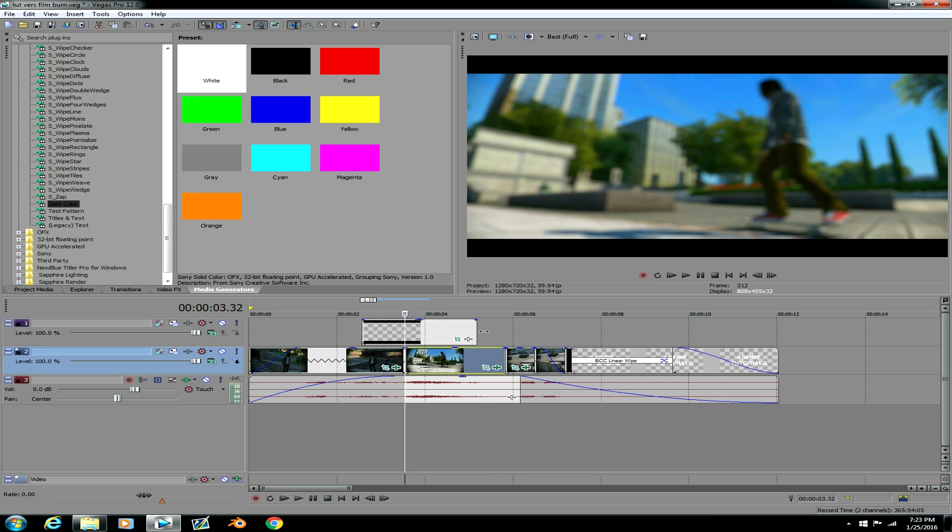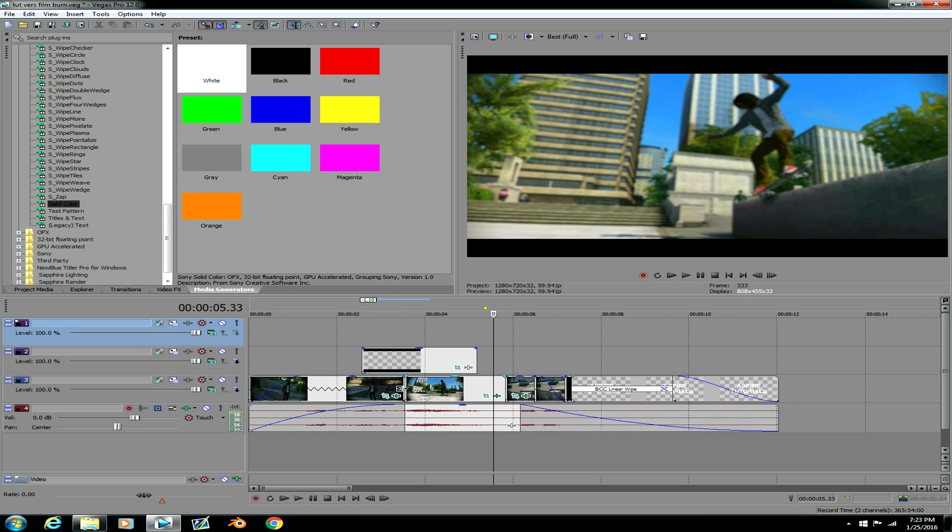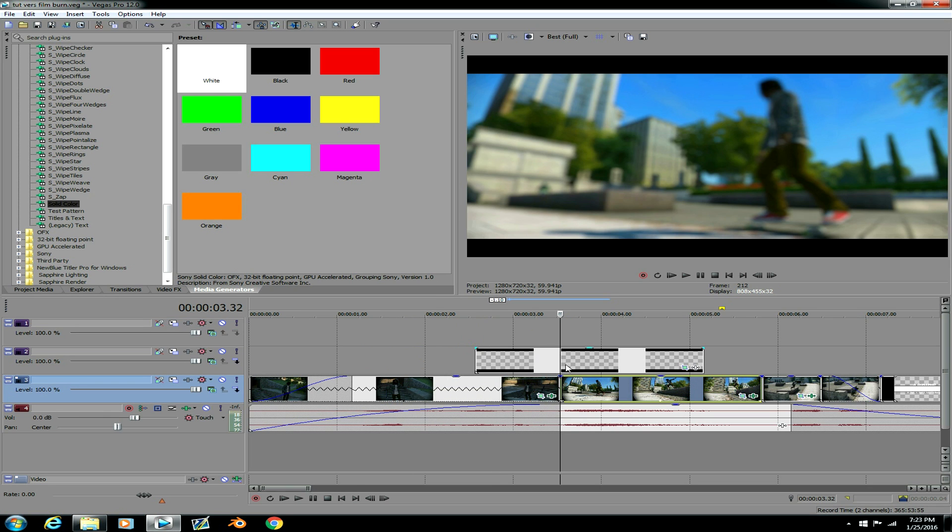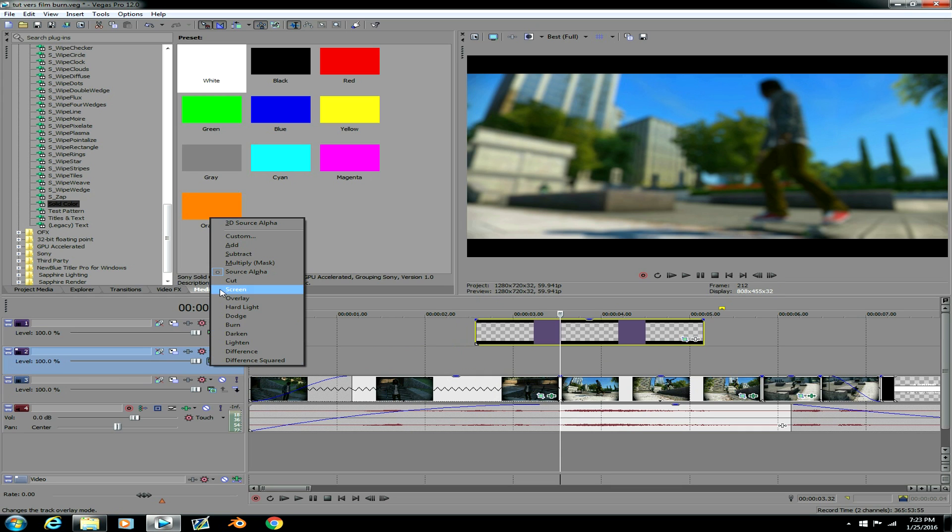So first what you want to do is insert a video track over where you want the effect to happen. I'm gonna just drag these black bars up real quick cause I don't need them to appear. Then you want to set this layer right here to add.